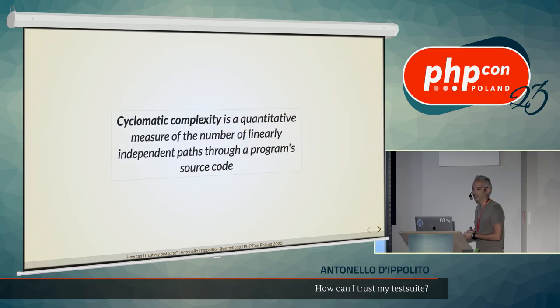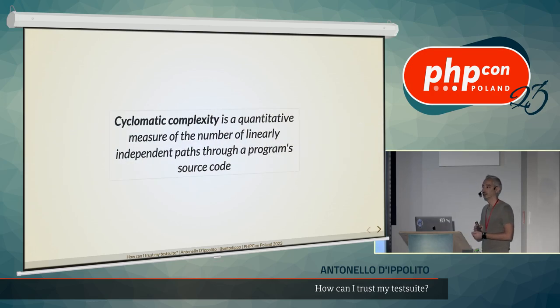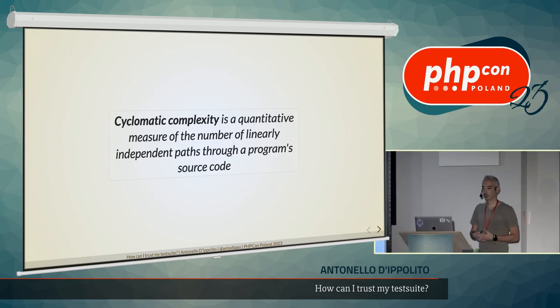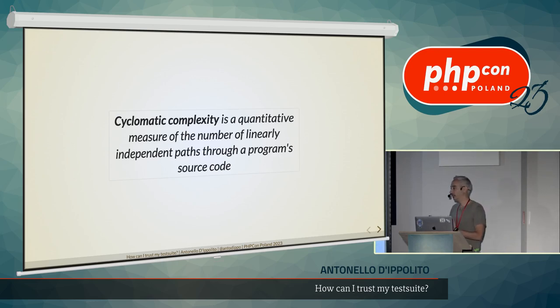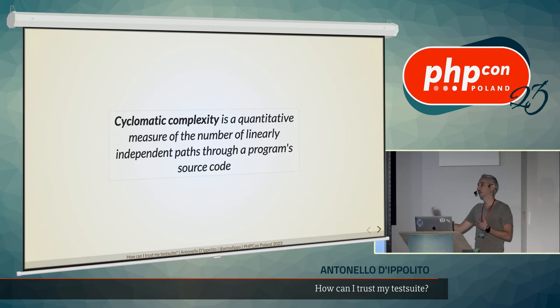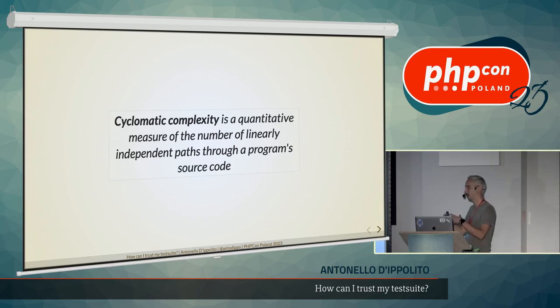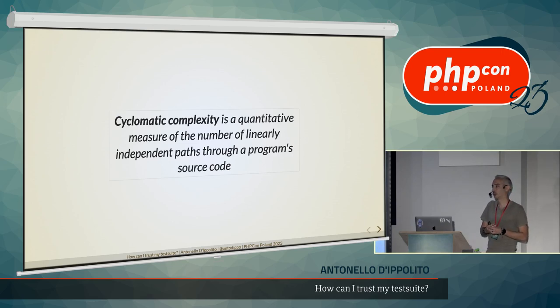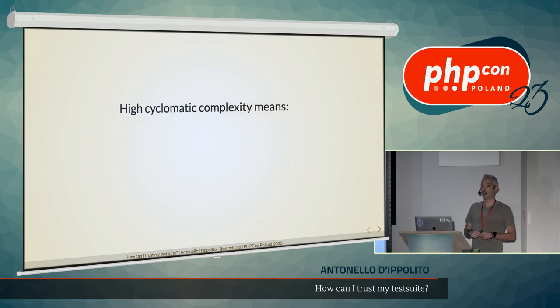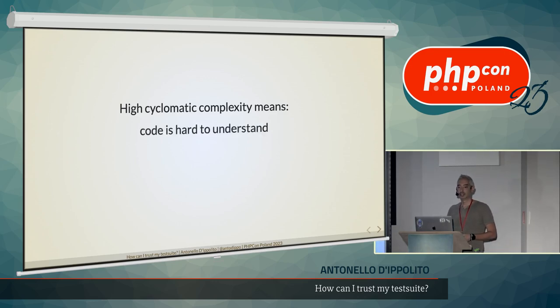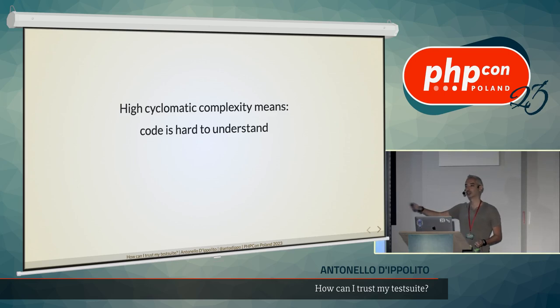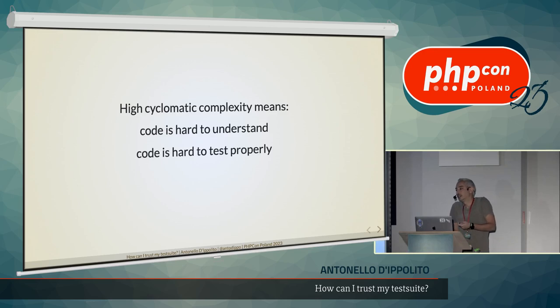Cyclomatic complexity is the measure of the number of linearly independent branches or paths that we have in our code that we want to test. It increases with the number of if-else or nested if-else, while-loops or switch or match cases. So all the control flows combined together will increase a lot the cyclomatic complexity of our code. And a high cyclomatic complexity means that the code is hard to understand because you need to follow with your brain all the flows and all the branches.